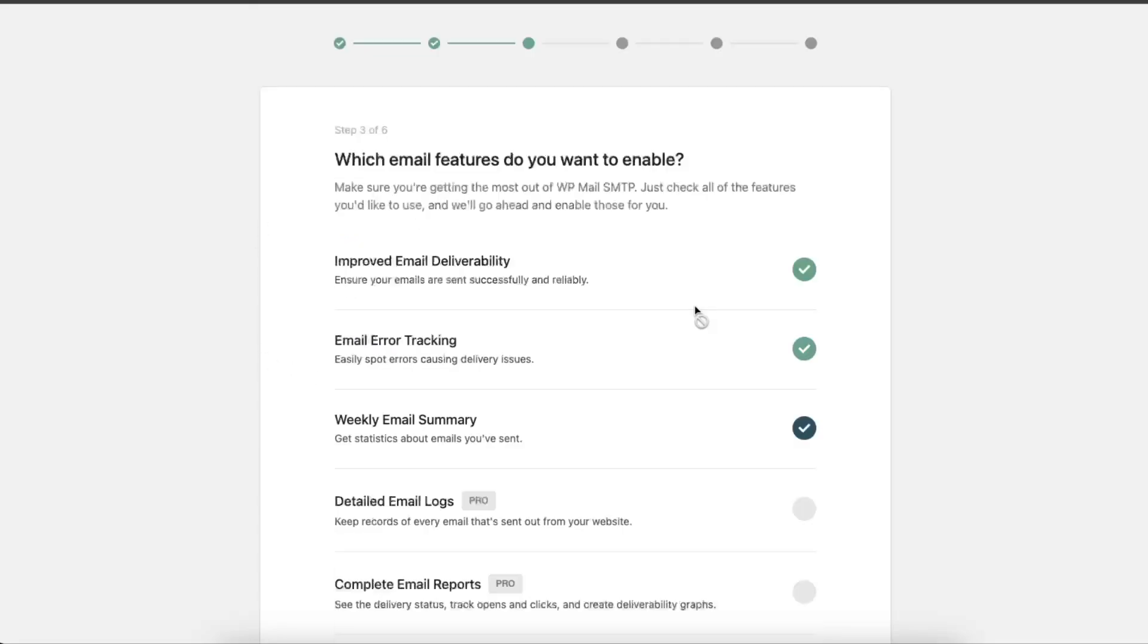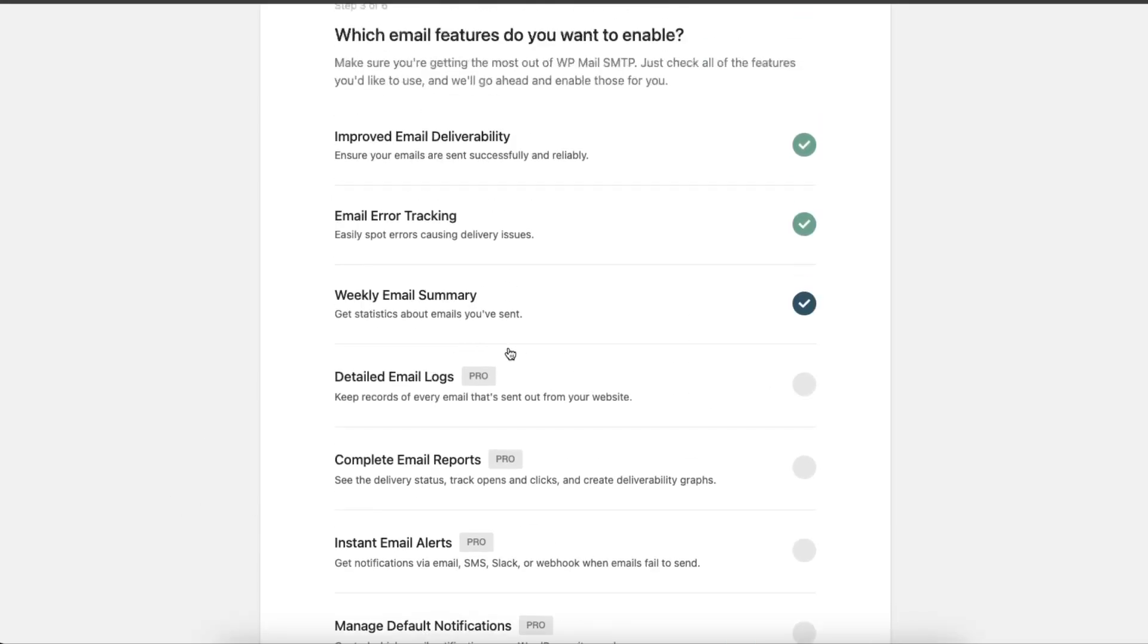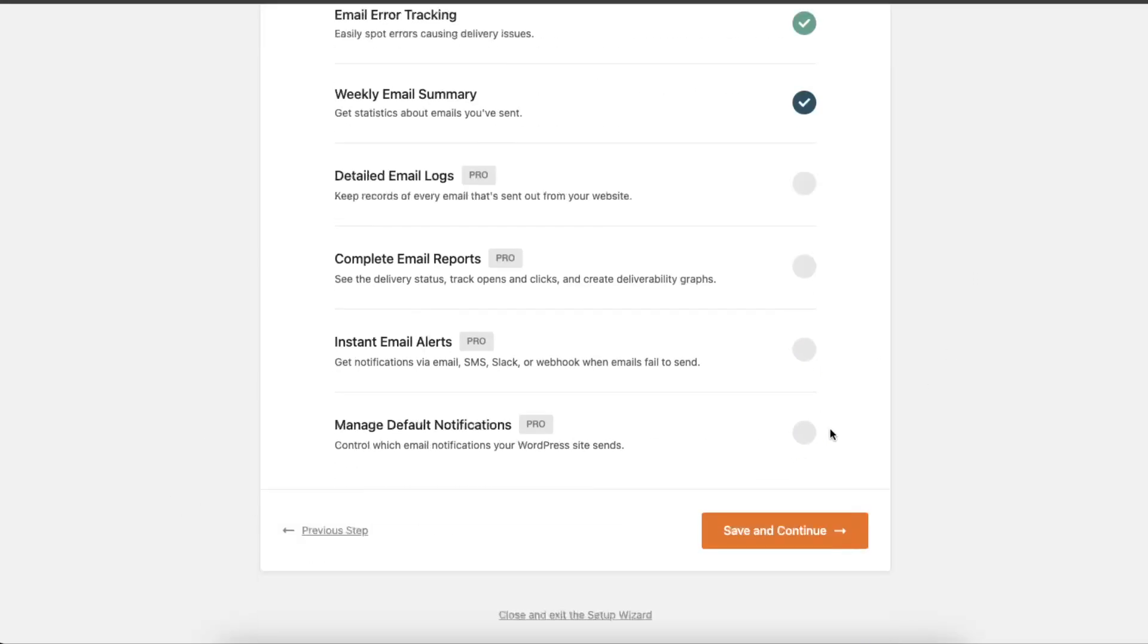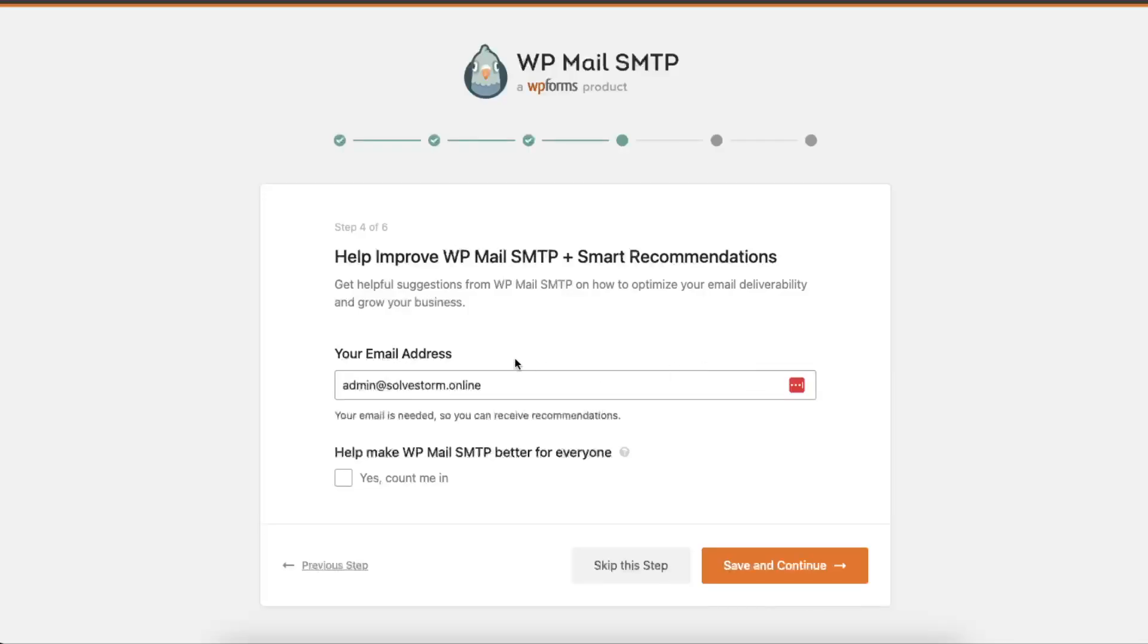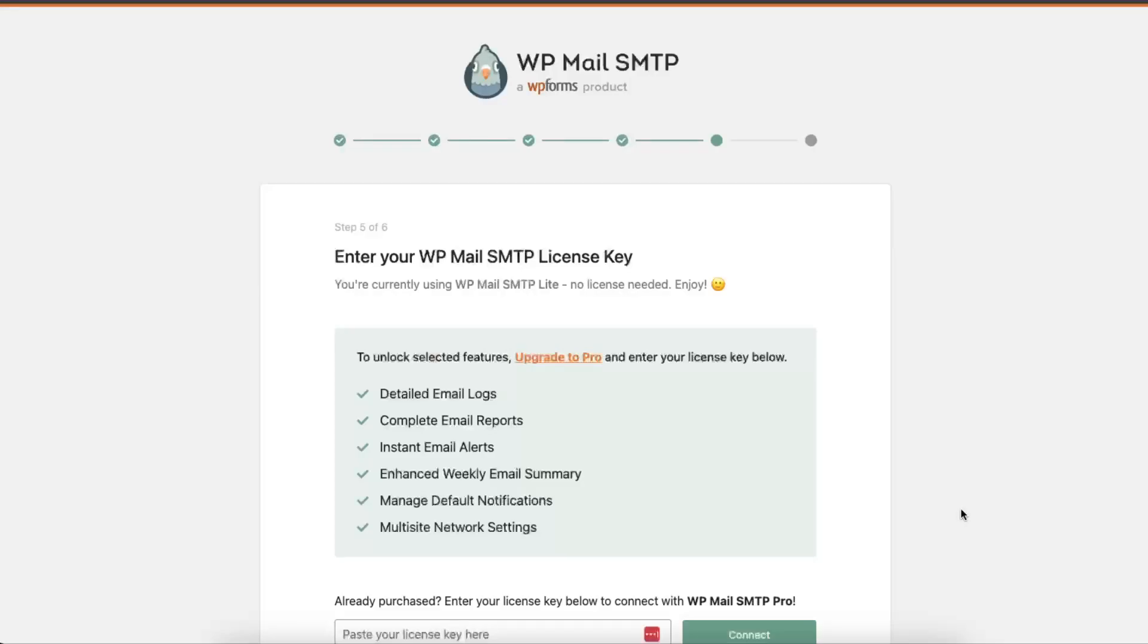Once you save and continue, you can choose some options here. Then again, save and continue.